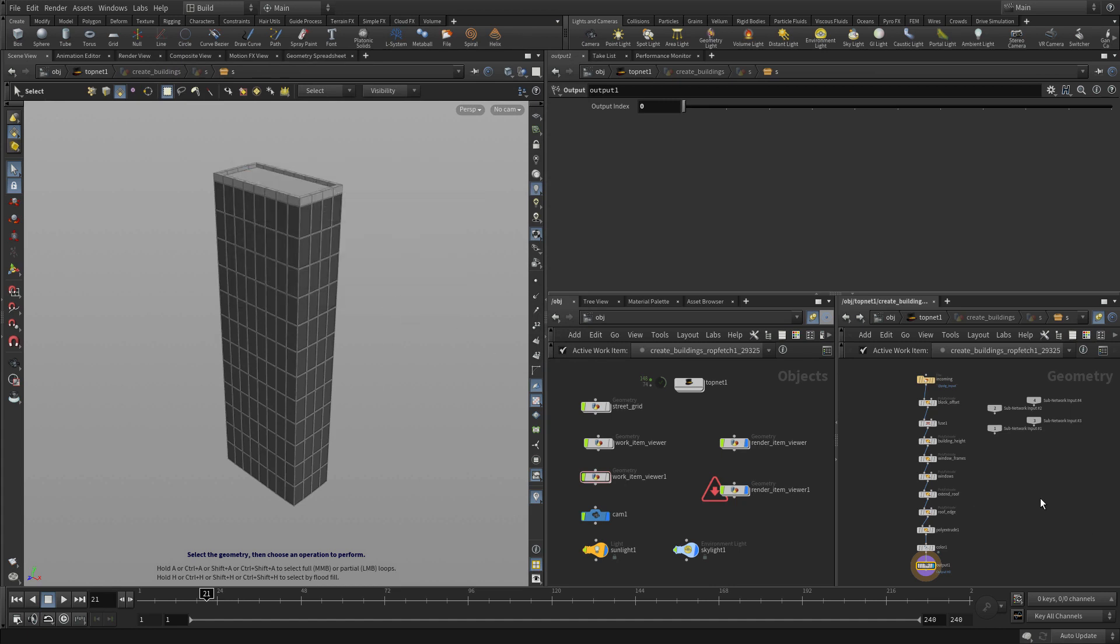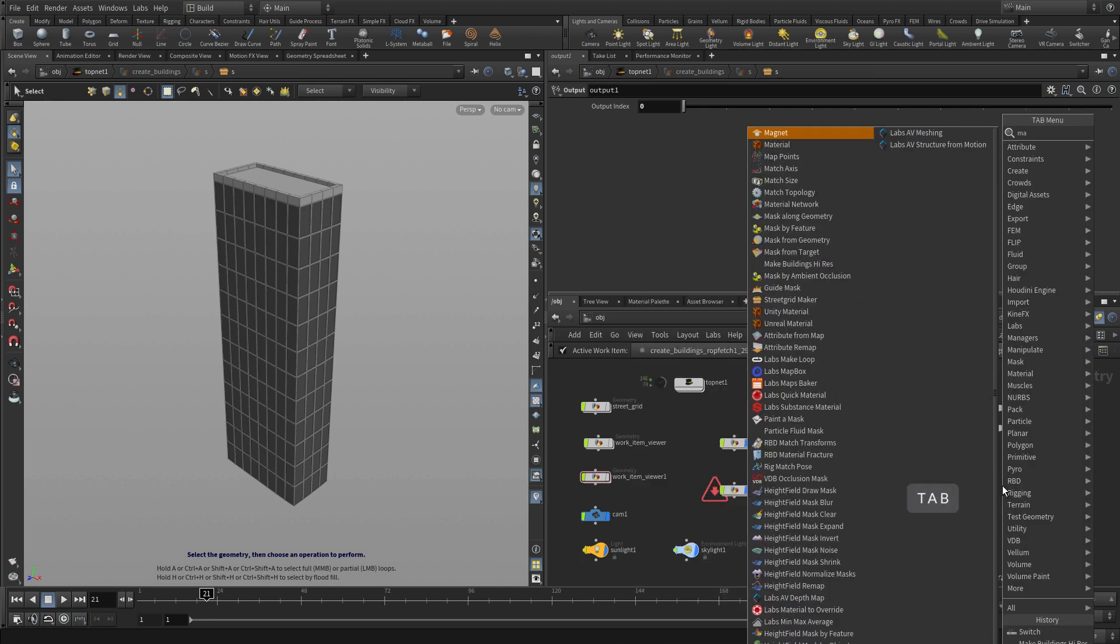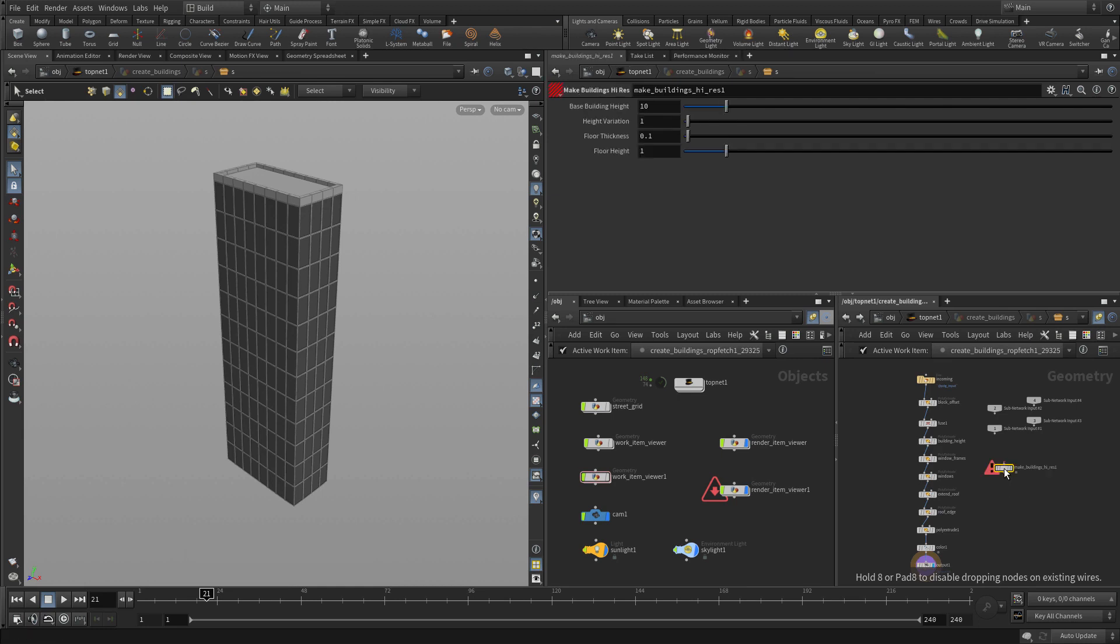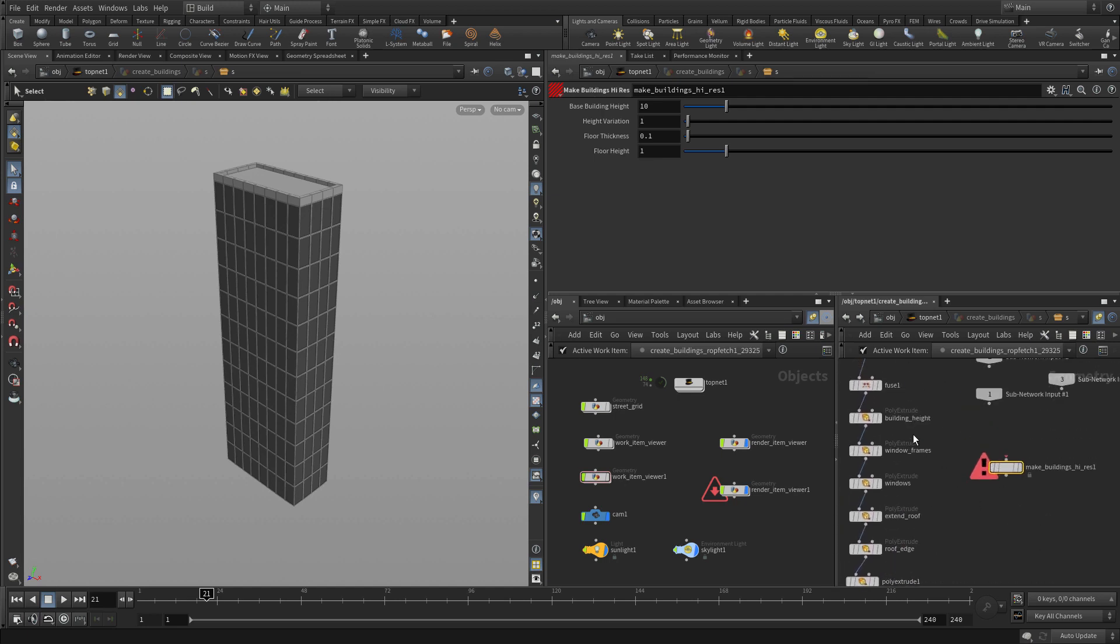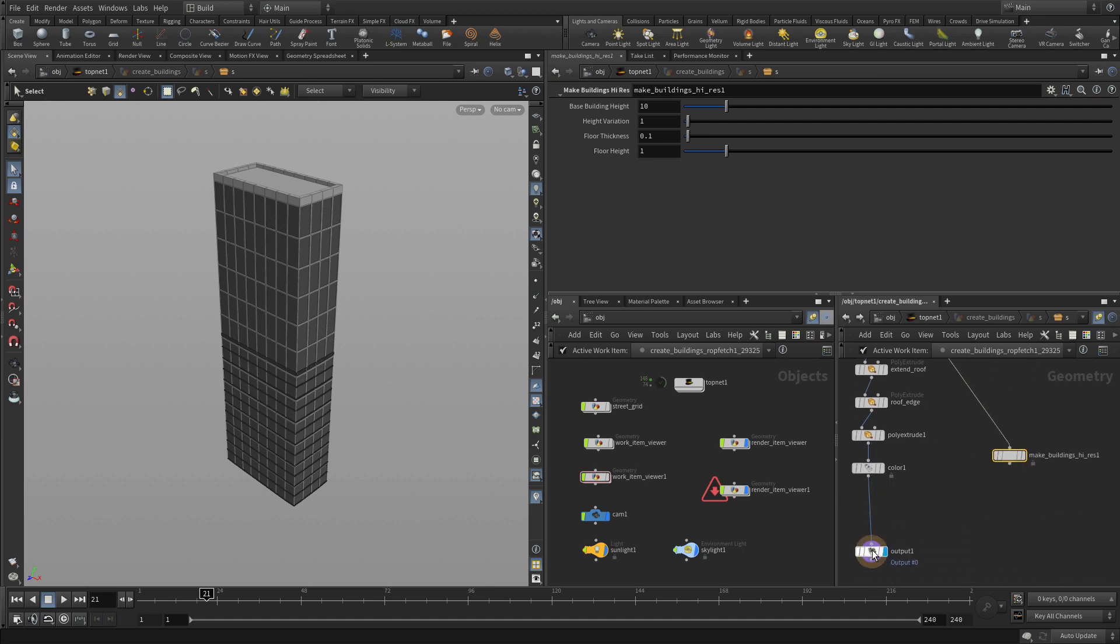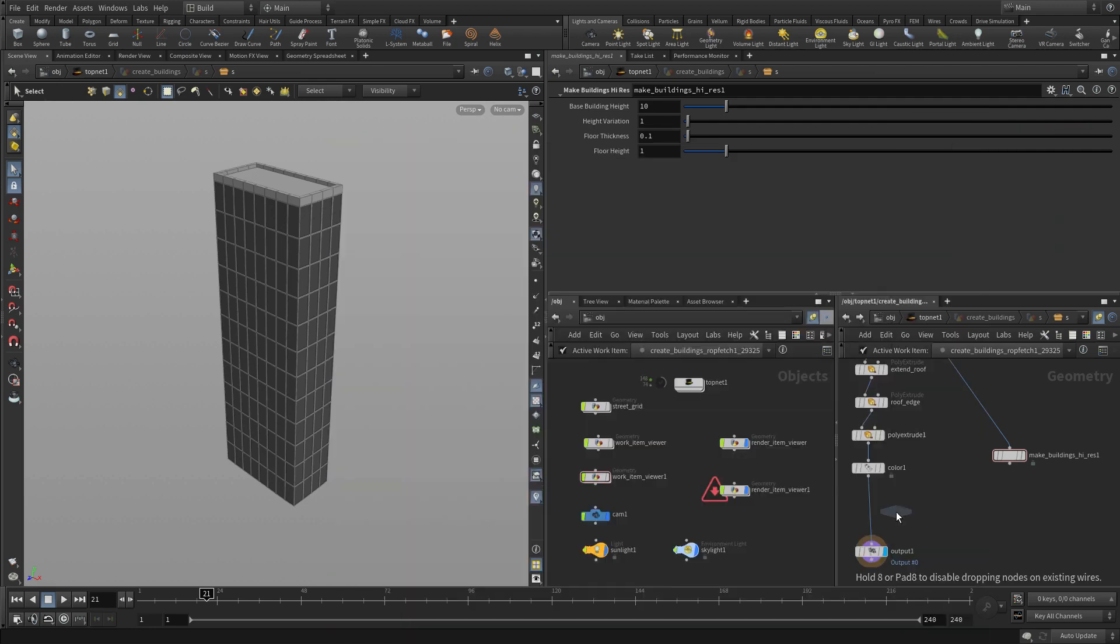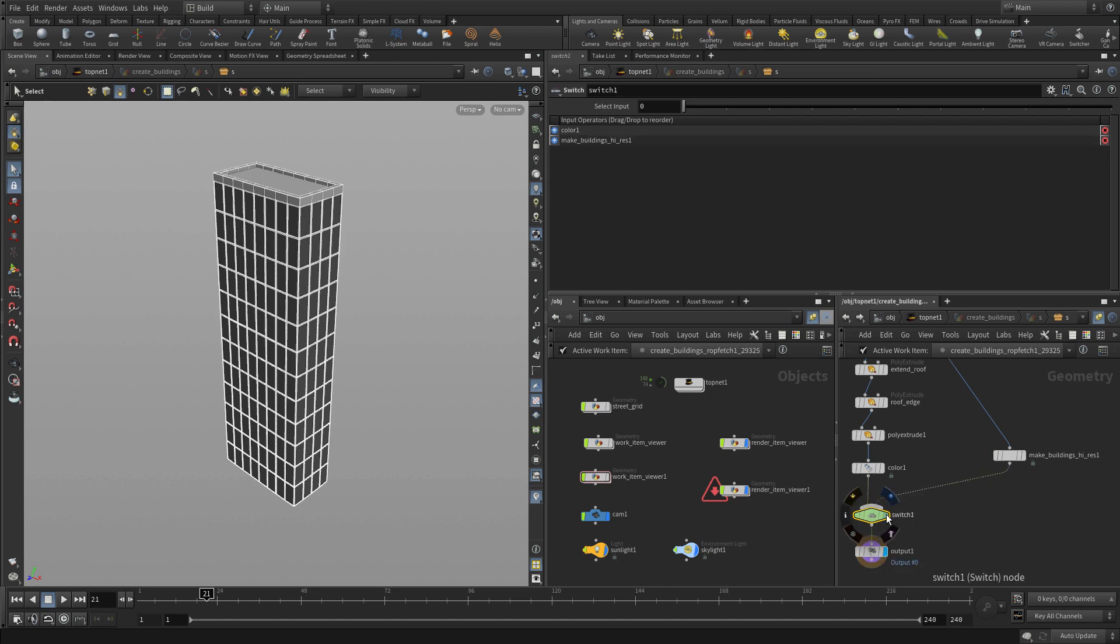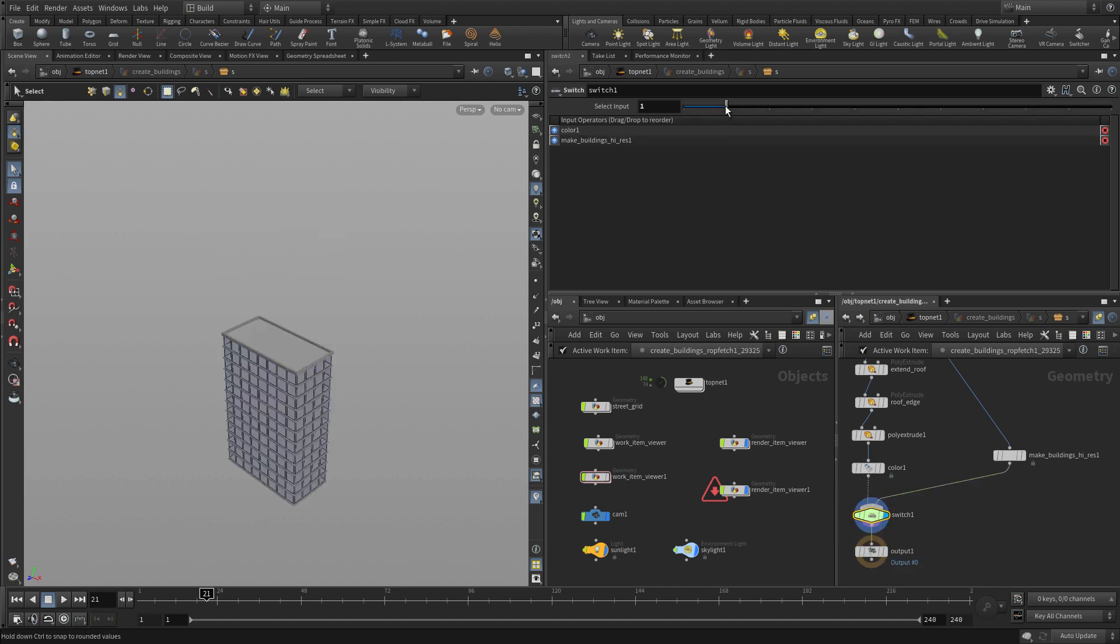Then we can go into this network, and instead of using the network we built to make the buildings, we're going to put down the make building two and feed that in. So we'll get the input, we'll bring in the input from above. So after the fuse, we'll bring that into the digital asset, and then we'll pump that into the output. And actually we can put a switch node in there if we want to, just so that we can always switch back to the other kind if we want and then there we go.